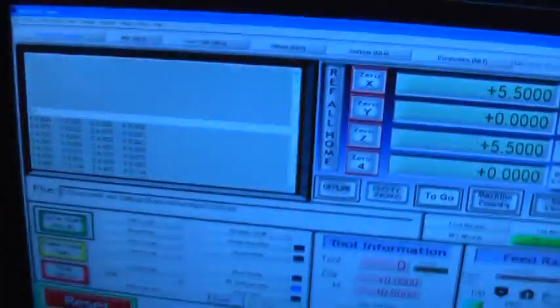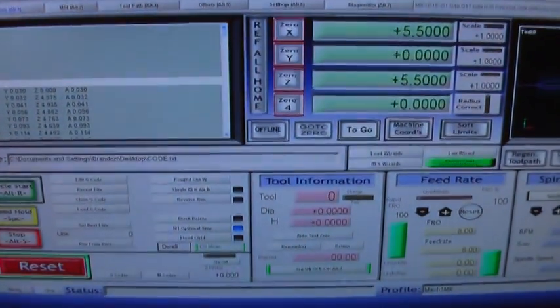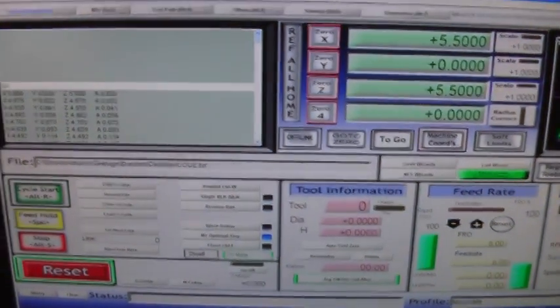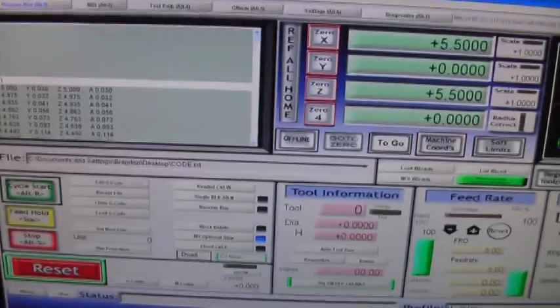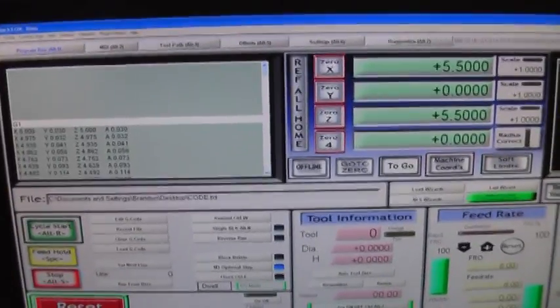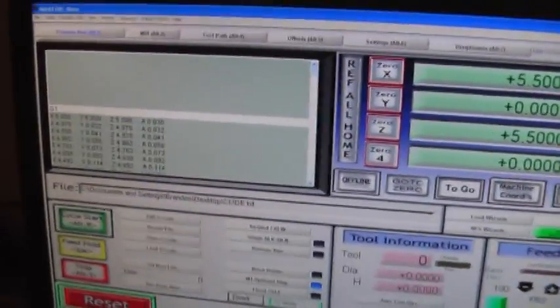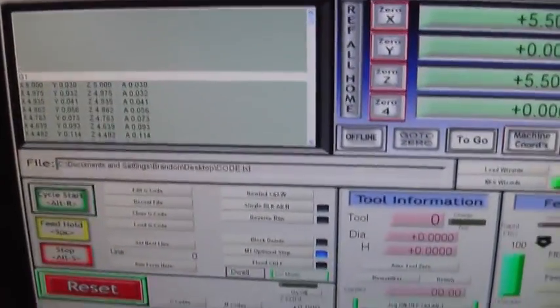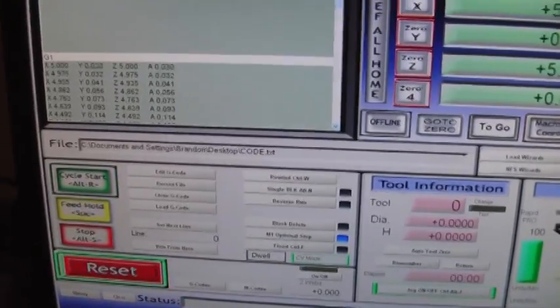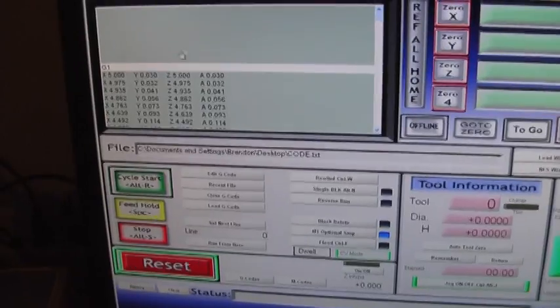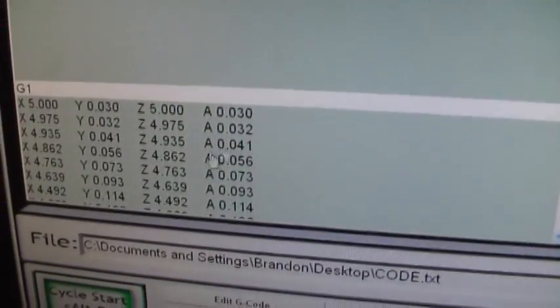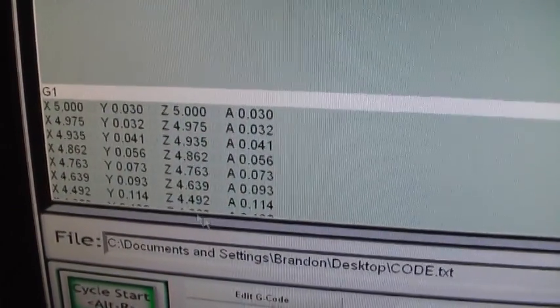And to control that box and the motors, I use a software called Mach3, which is like a generic CNC controller software that you can get for free off the internet. And Mach3 runs code called G-code. This over here is G-code.